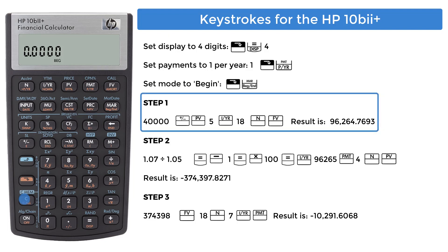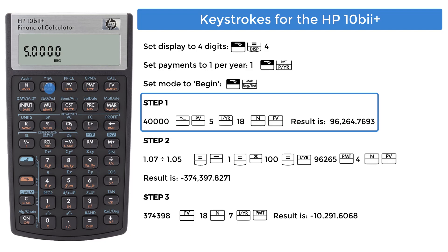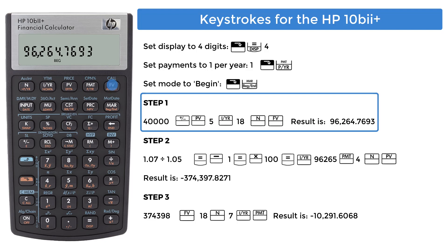For step 1, finding the cost of college 18 years from now. Enter 40,000, use the change sign key, and put this in present value. Press 5, and enter this number into the interest register. Press 18, and enter this number into the periods register. Finally, press the future value key, FV.